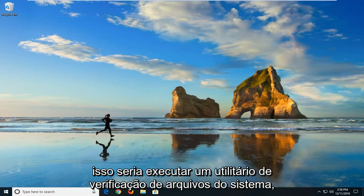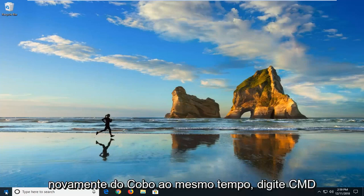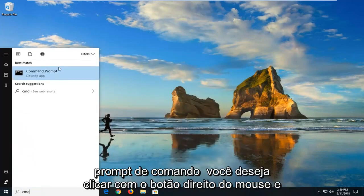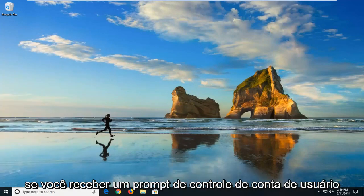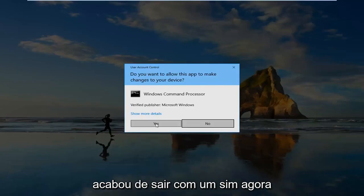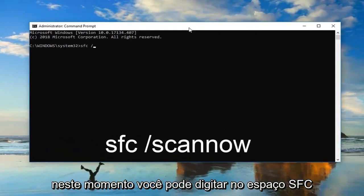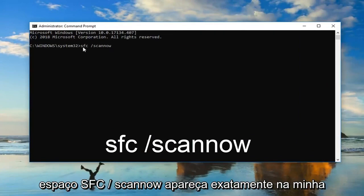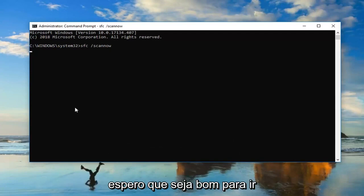That would be to run the System File Checker utility. Open up the Start menu again and left click on it one time. Type in CMD — the best match should come back with Command Prompt. Right click on it and then left click on Run as Administrator. If you receive a User Account Control prompt, just left click on Yes. Now type in: SFC space forward slash SCANNOW — SCANNOW should all be one word attached to that forward slash. So again: SFC /scannow exactly as it appears on screen. Hit Enter and let it run. This will take some time, and then hopefully you should be good to go.